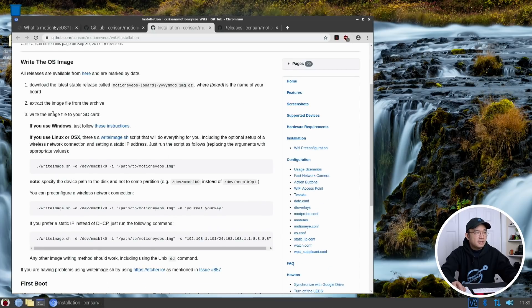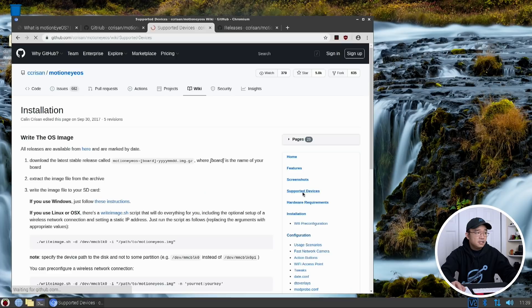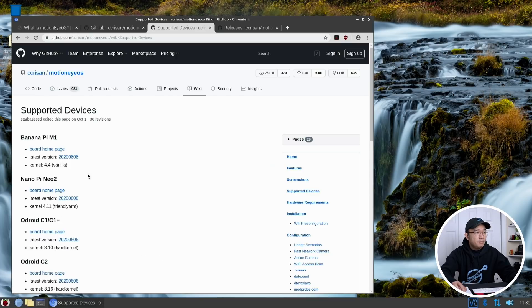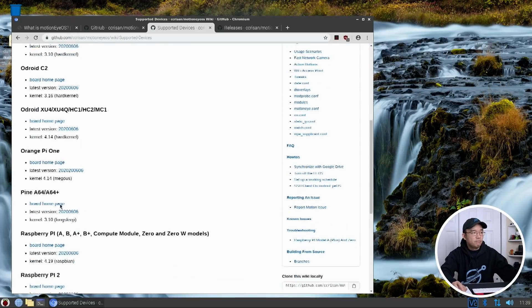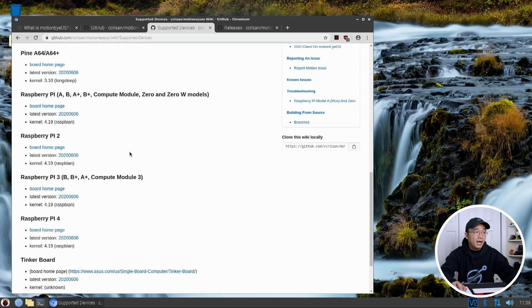This is the installation process, and you could actually just write the image using your own thing. Or I'm going to be using Raspberry Pi Imager for this. But you could see if I go to Supported Devices, you have Banana Pi, Nano Pi, Odroid, a bunch of boards that you could do this on, not just the Raspberry Pi.